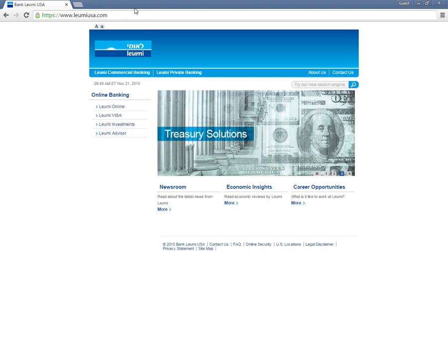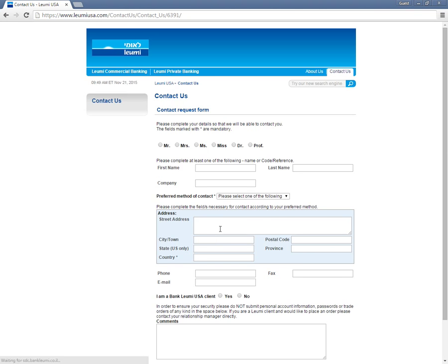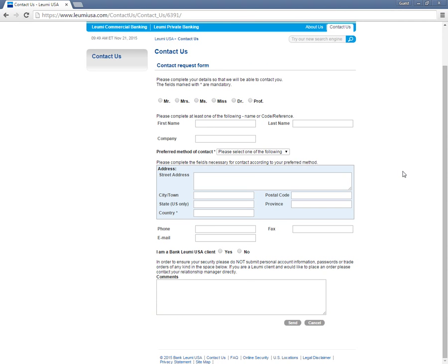If you are a new client and would like to sign up for any of the bank's online banking services, or you forgot your login details, you may do so only by contacting your relationship manager for the proper documentation.